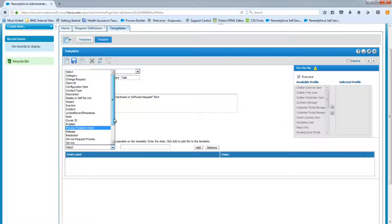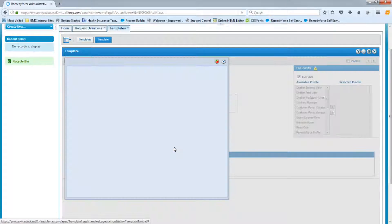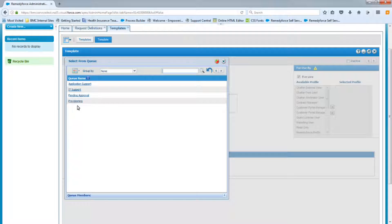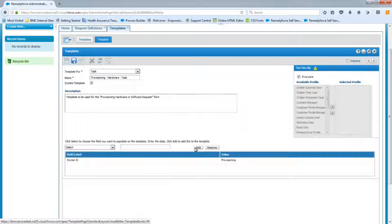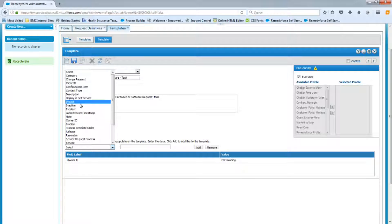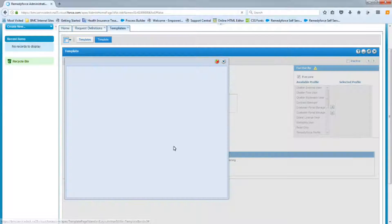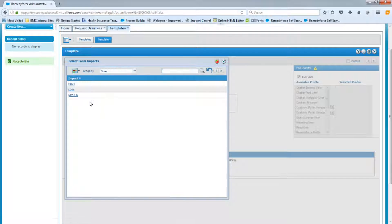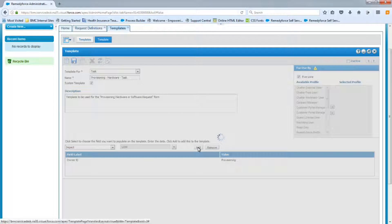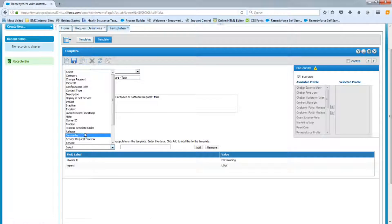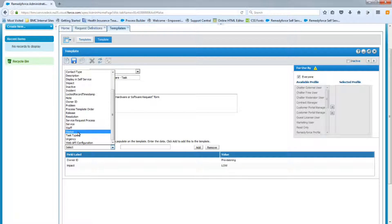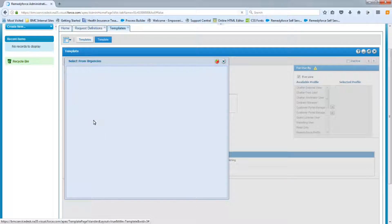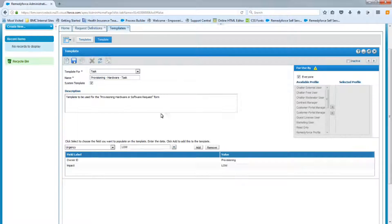And we have five fields to populate. The first one will be Owner ID. And this task will be assigned to the Provisioning Queue. Select Provisioning, Add. And our next field is the Impact. This is set to Low. And now we'll select the Urgency. That's also set to Low. Add that.